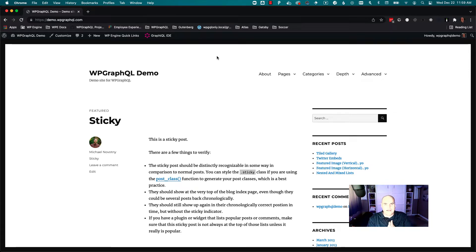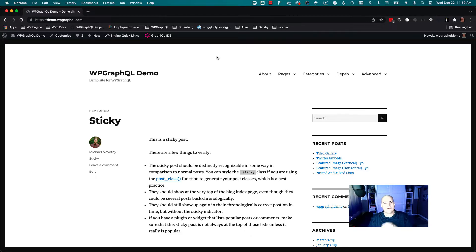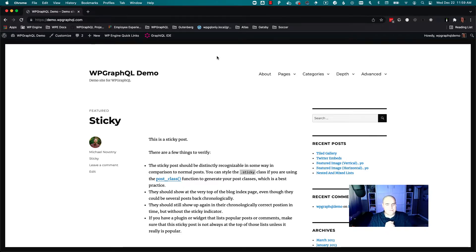This is Jason with WP GraphQL and I want to show you a feature called Node by URI. This is an entry point into WP GraphQL where you can pass a path to a WordPress resource or a URI, and in response you will get the node that is represented by that path. It could be a page, a post, a custom post type, a category archive, a content type, a term, or whatever it might be. Anything in WordPress can be returned by this.